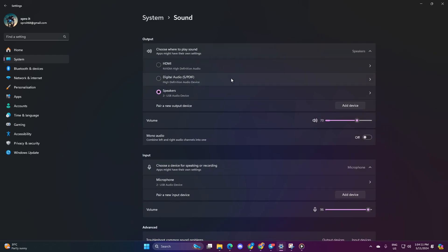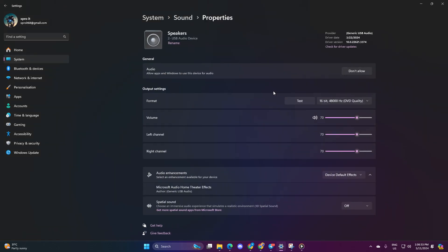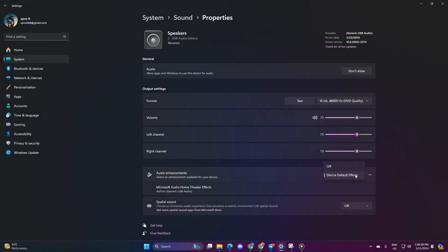Now, if your device supports it, activate audio enhancements. Click on this box and choose Device Default Effects. This step will grant you audio effects akin to those found in a home theater.